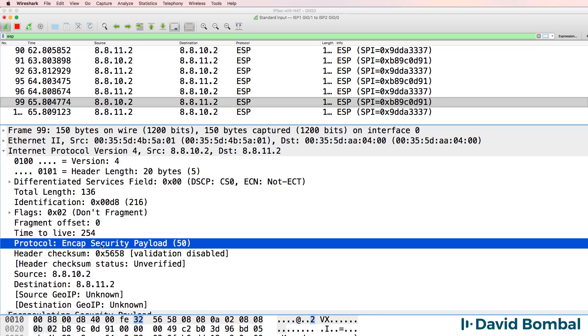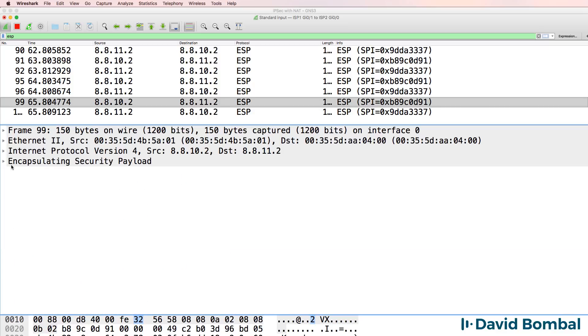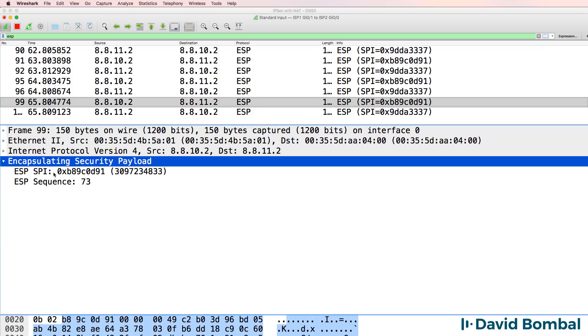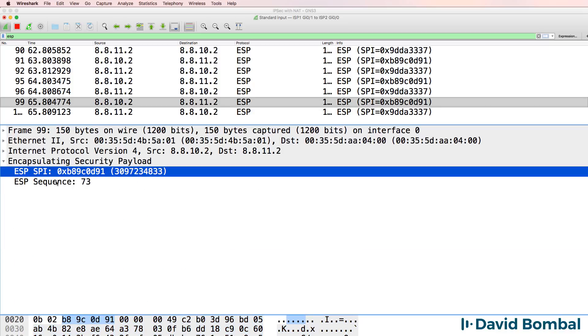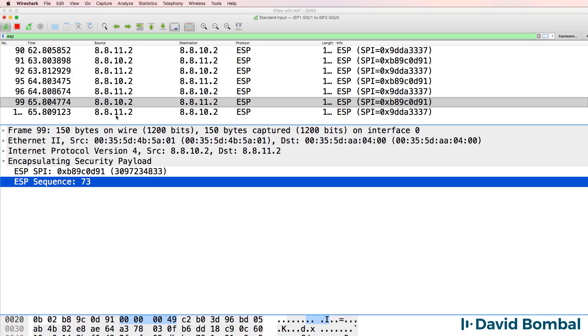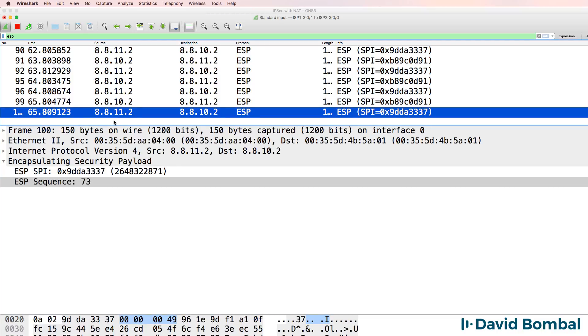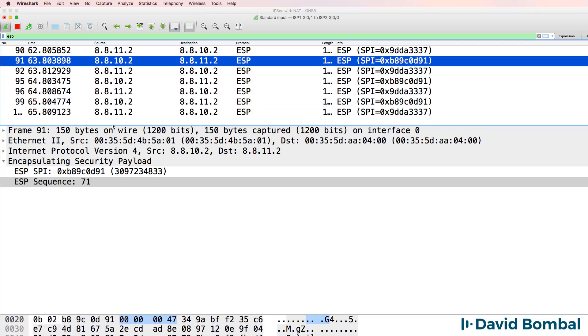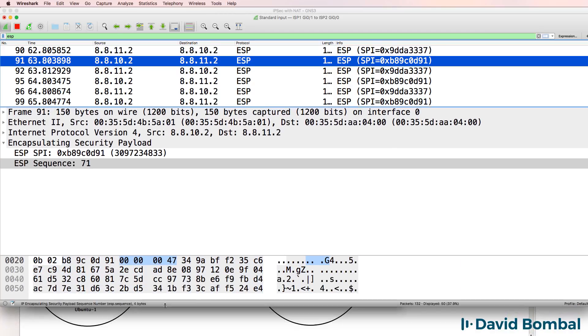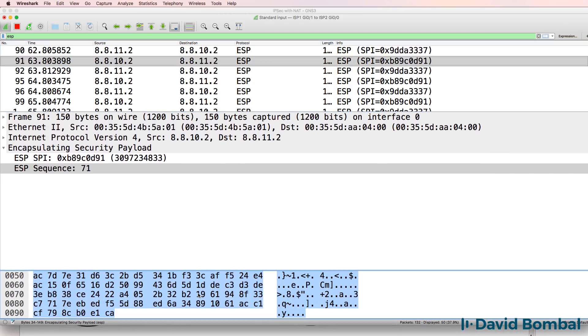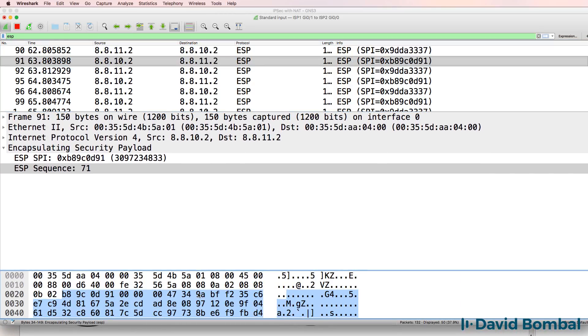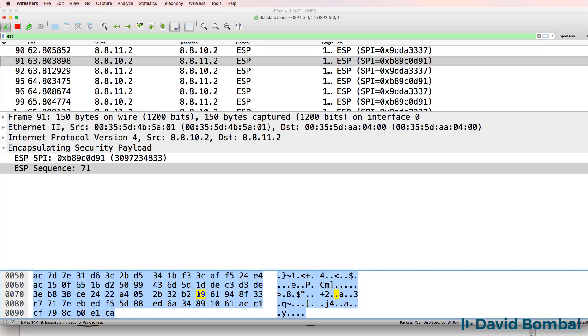The protocol used is ESP, encapsulating security payload. If we look at that, we just see sequence numbers. We don't see the contents of the packet. This is all encrypted traffic.